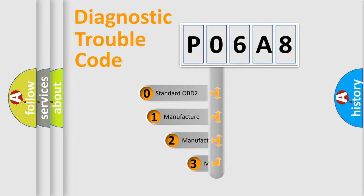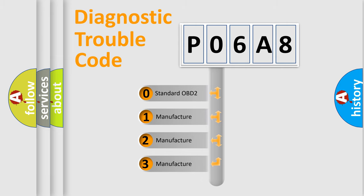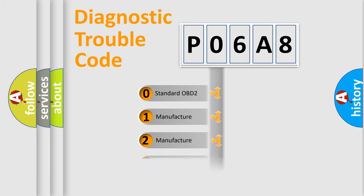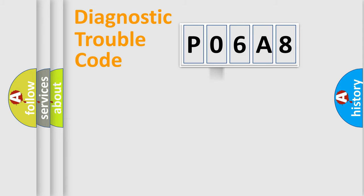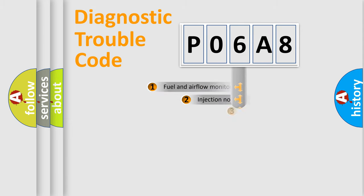If the second character is expressed as zero, it is a standardized error. In the case of numbers 1, 2, 3, it is a manufacturer-specific expression of the car-specific error.